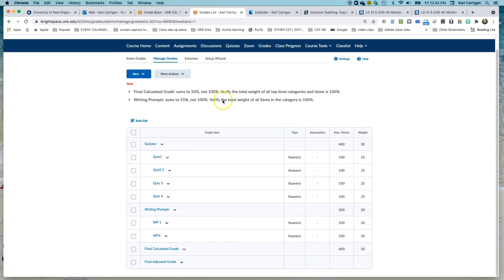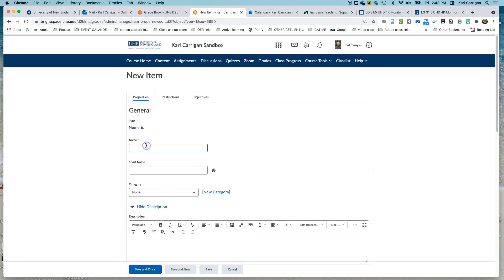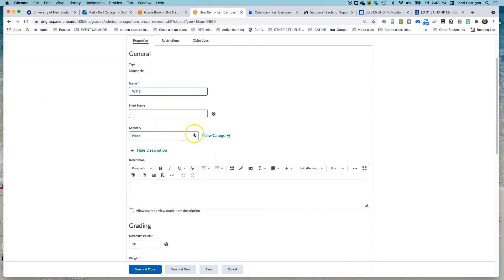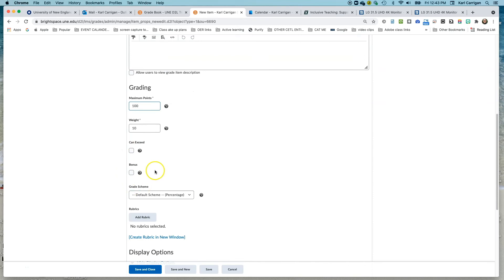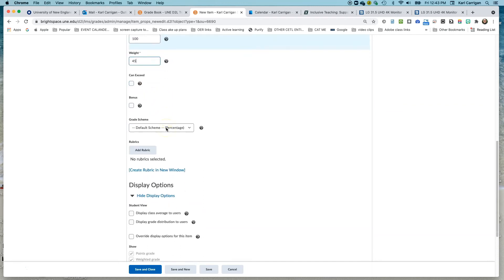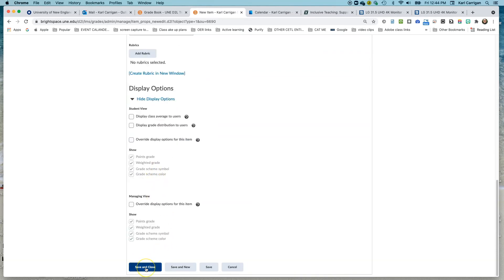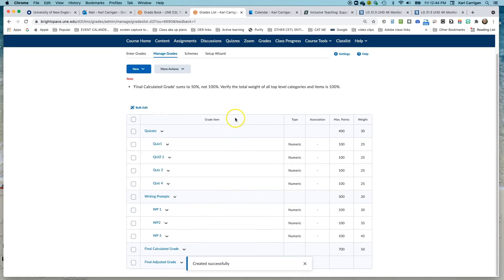Looking at our prompts, we can see that these are perfectly acceptable. We've only got 50% of our 100% — that's in the plan. Writing Prompts currently sums to 55%: 20 plus 35. We're going to fix that with our last writing prompt, which was going to be at 45%. So one more addition — numeric, Writing Prompt 3. It goes into the Writing Prompts category, worth 100 points, no bonus needed. The weight for this last one is 45%. We'll keep all settings the same and click Save and Close. Now that we have the total of 100% — 20 plus 35 plus 45 — that error is resolved. We still have 50% of the overall gradebook left to fix.